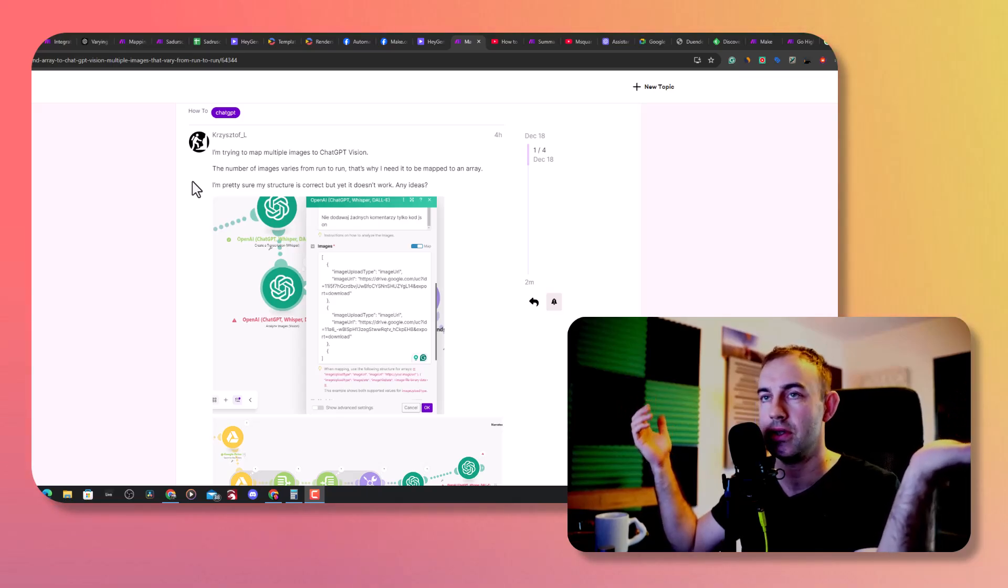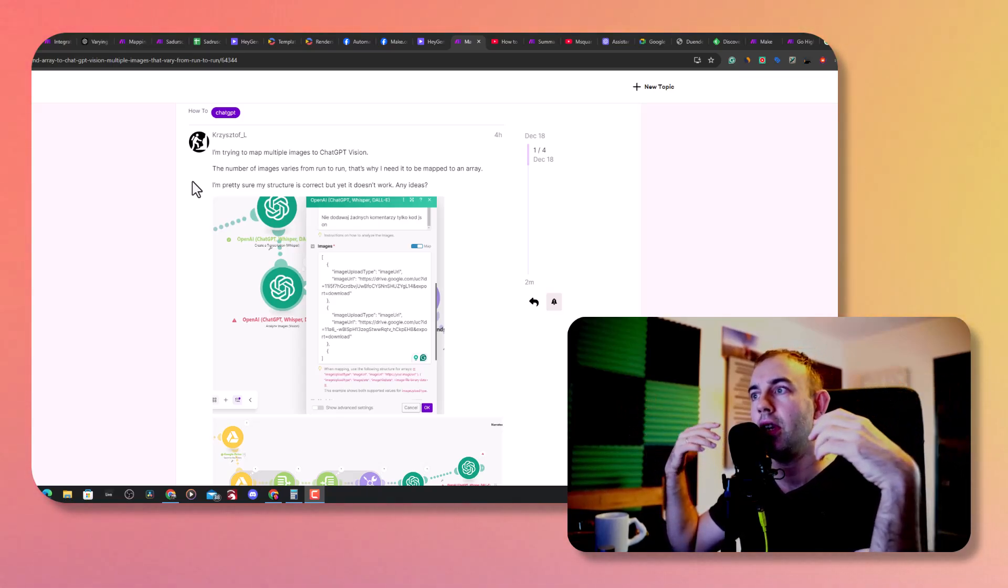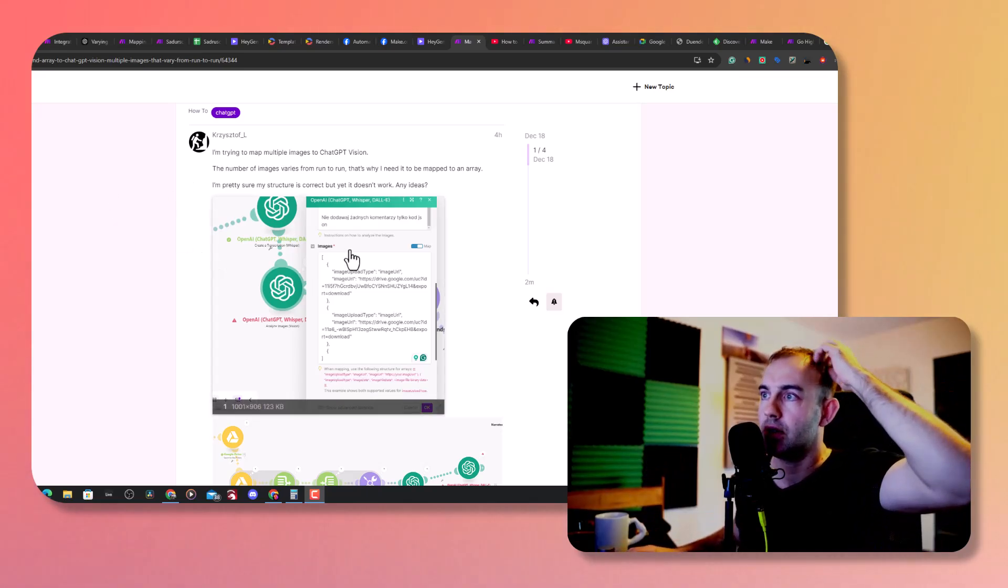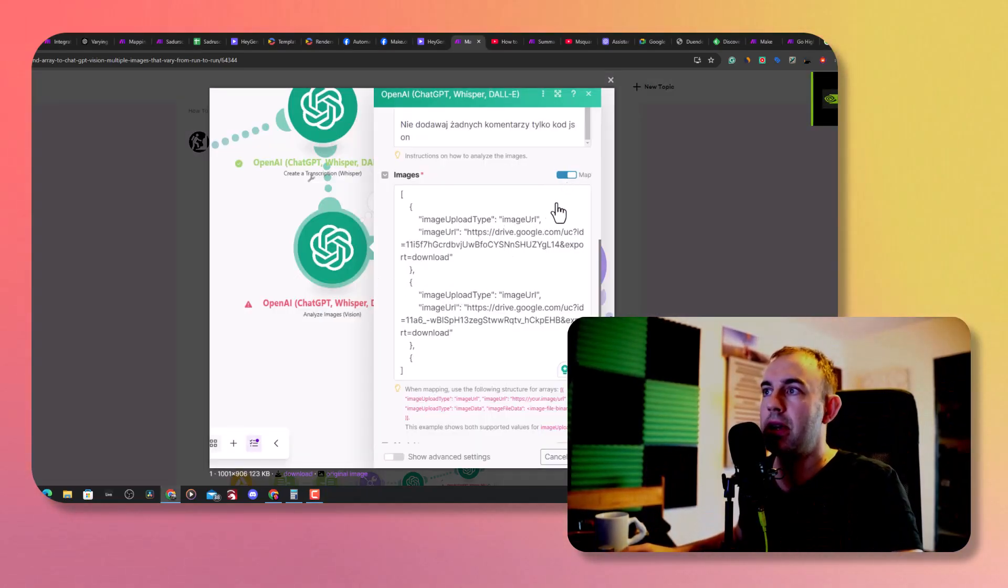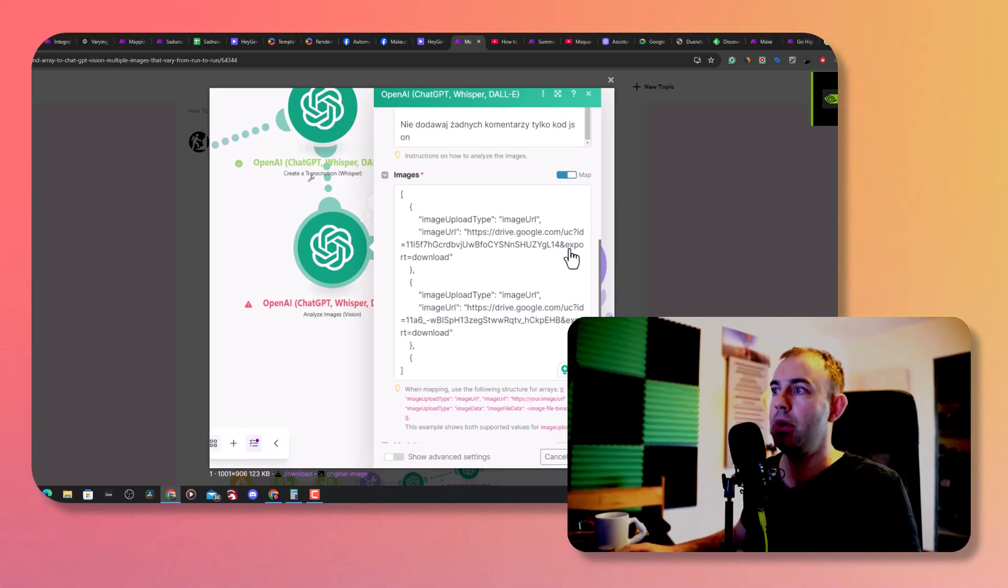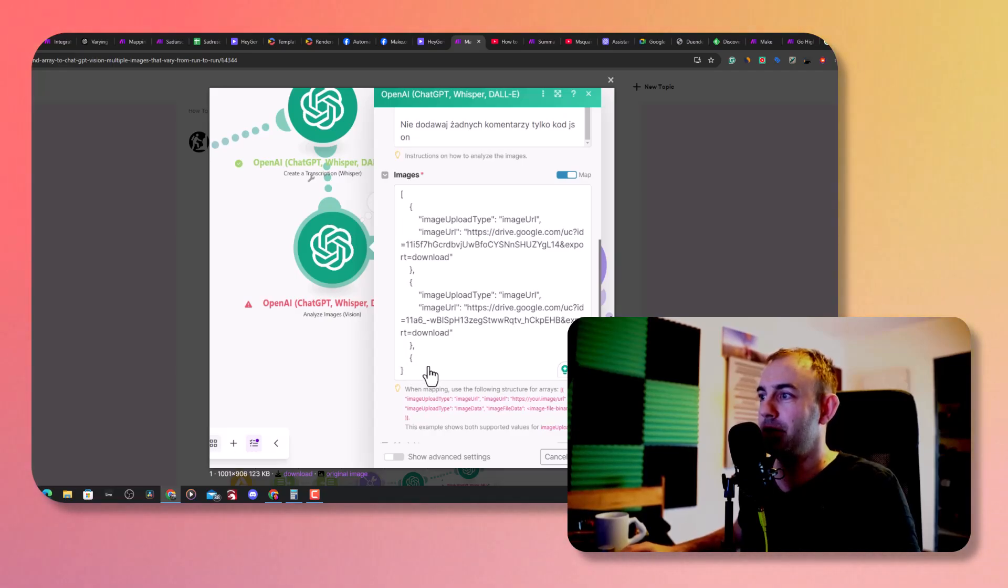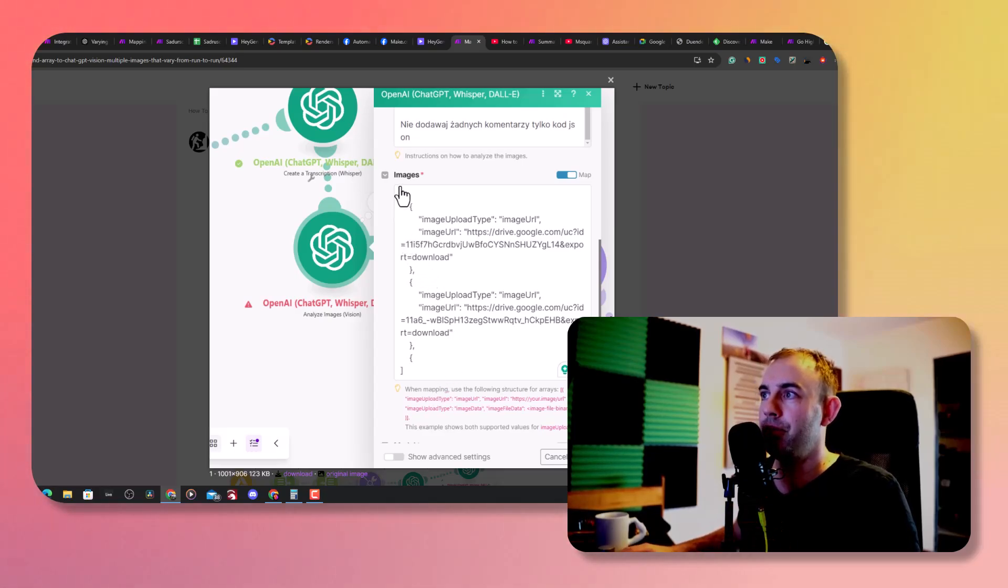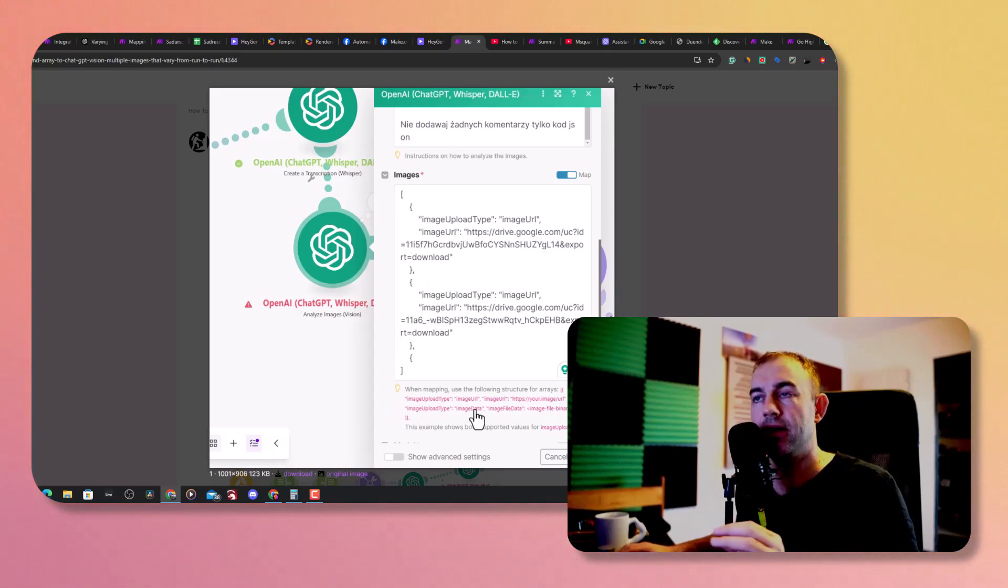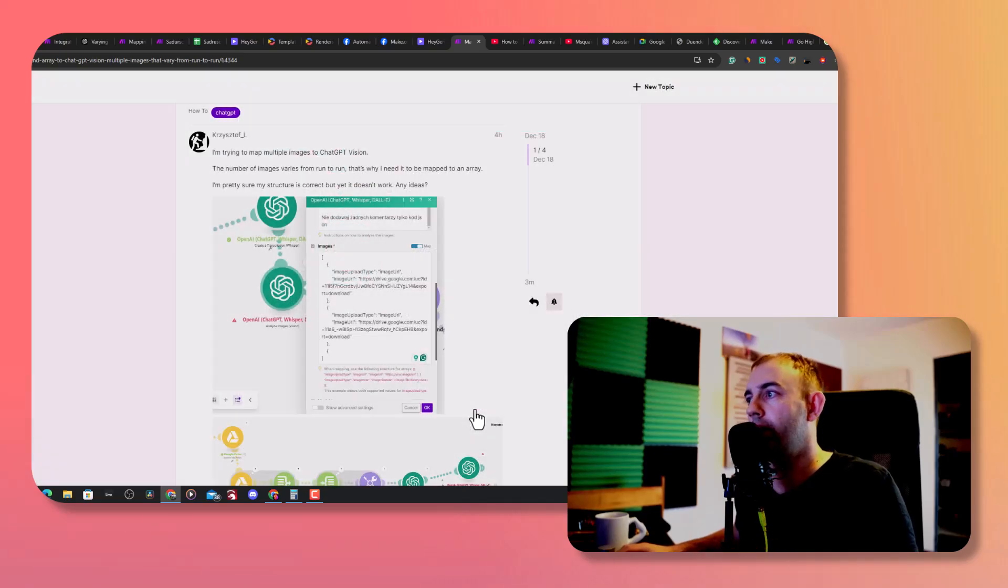The way around it is actually using this mapping option in Make.com. However, even though I've used the proper structure, don't worry about this little curly bracket, I've actually put a properly structured array as they requested, but that didn't work.